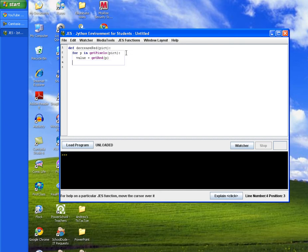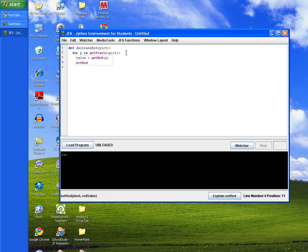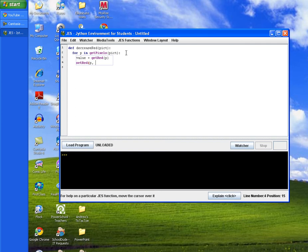And then we'll tab in twice to line up with our value and we'll call the method set red which is a built-in method. And then we'll call that on our p variable and our value, the data in our value variable. And then we'll multiply it by times 0.5.